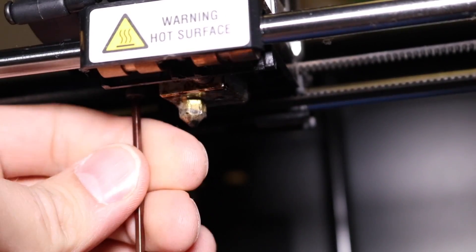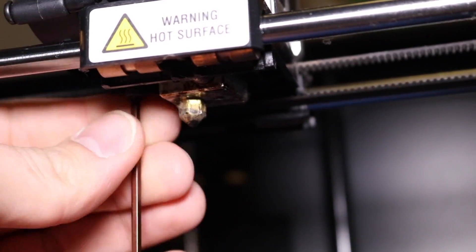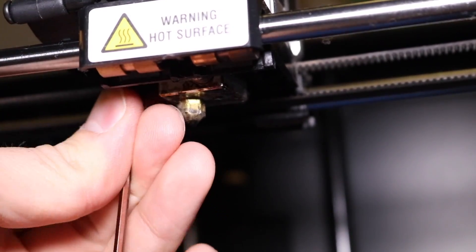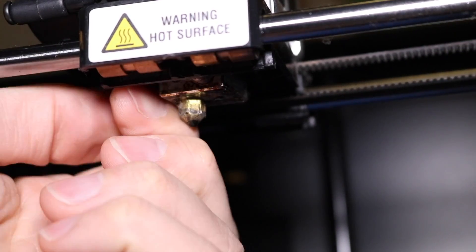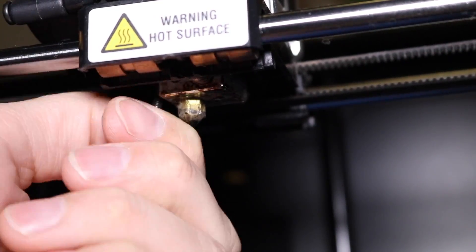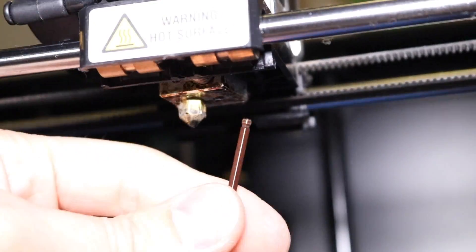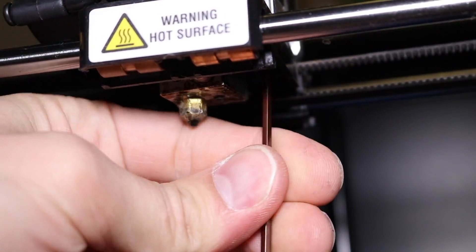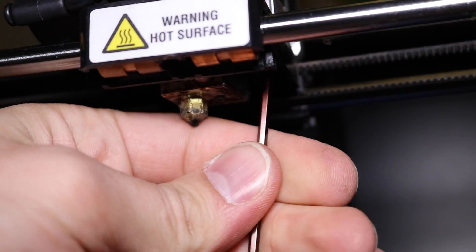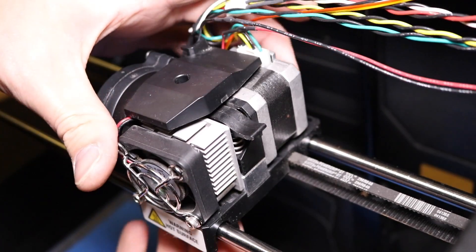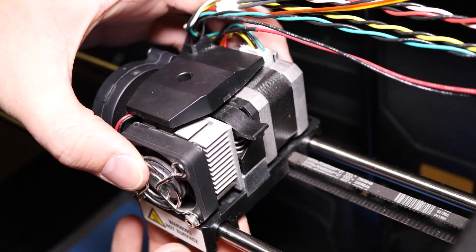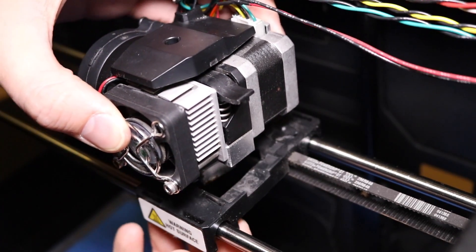Using an allen key, loosen the bolts that hold the extruder to the mounting block of the printer. Then remove the extruder from the printer itself.